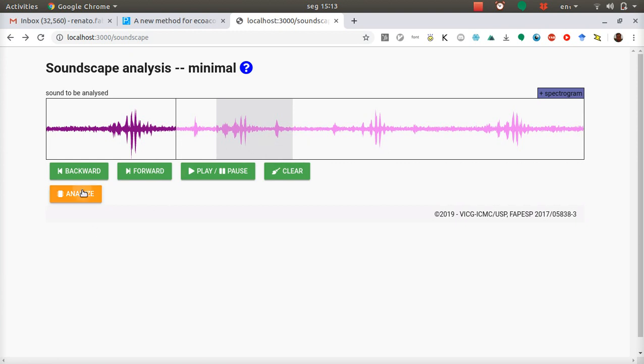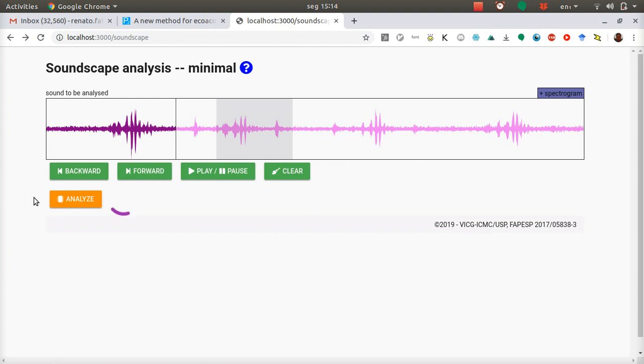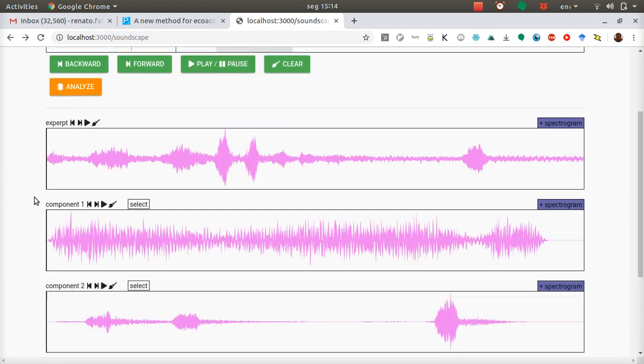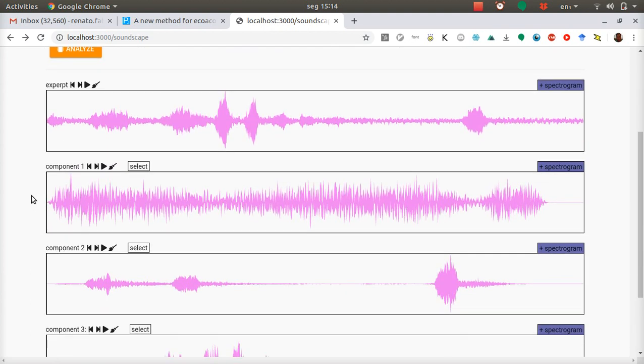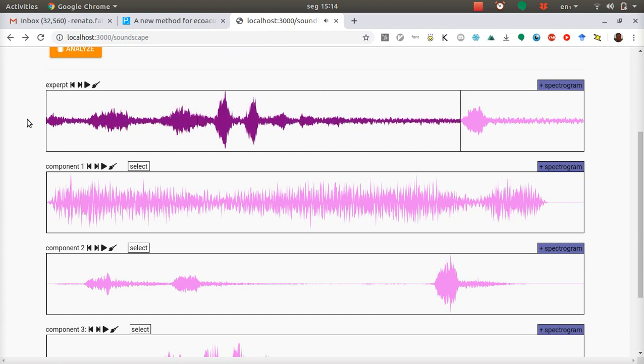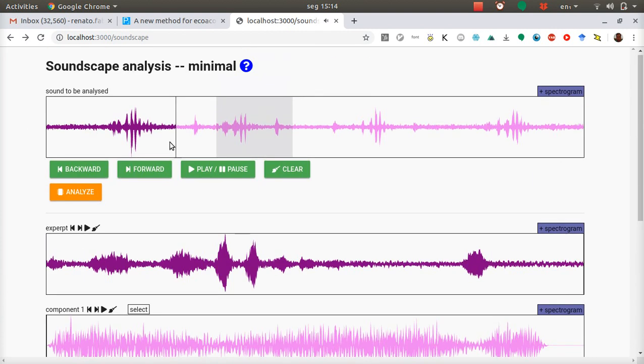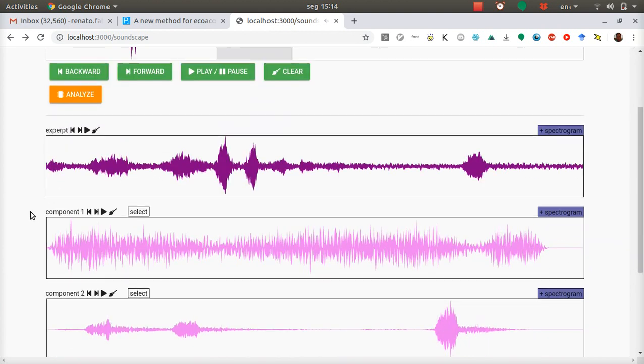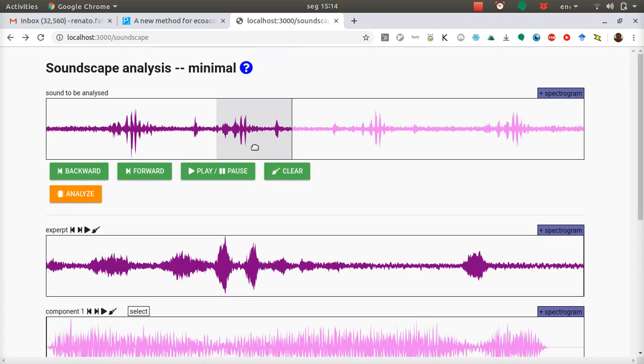Next, you ask the interface to analyze. You have to wait some seconds because this computer is not so powerful, but here it is. And you may wish to hear the excerpt. It's the same one that you will hear on the original file. It's the same region here, just zoomed in.